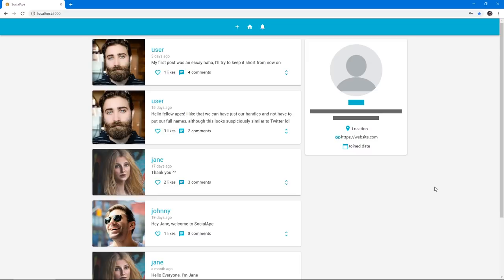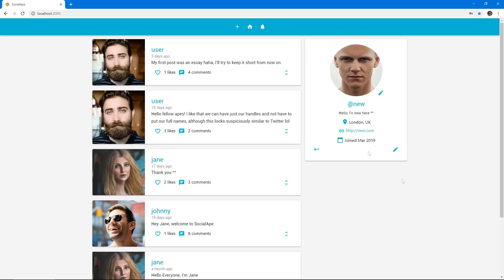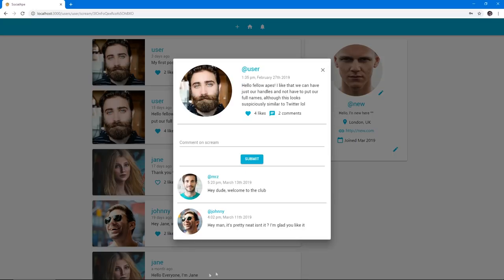We can also always edit them again if we're not happy. We can like other people's screams. We can like as many screams as we want. We can post comments to screams and they will be reflected immediately as we will see here.